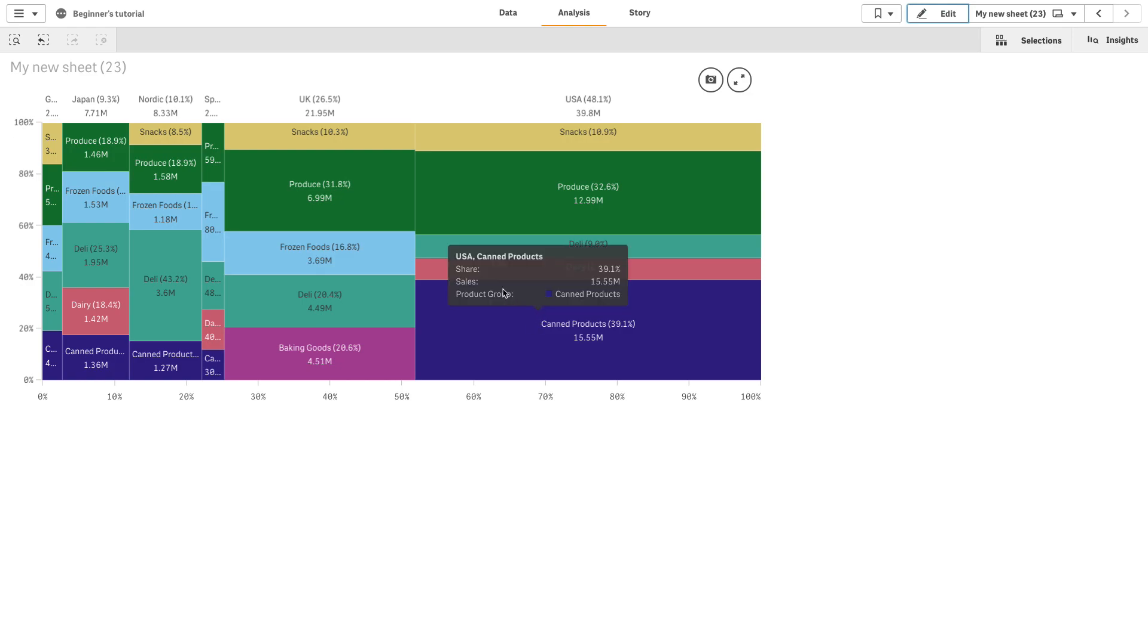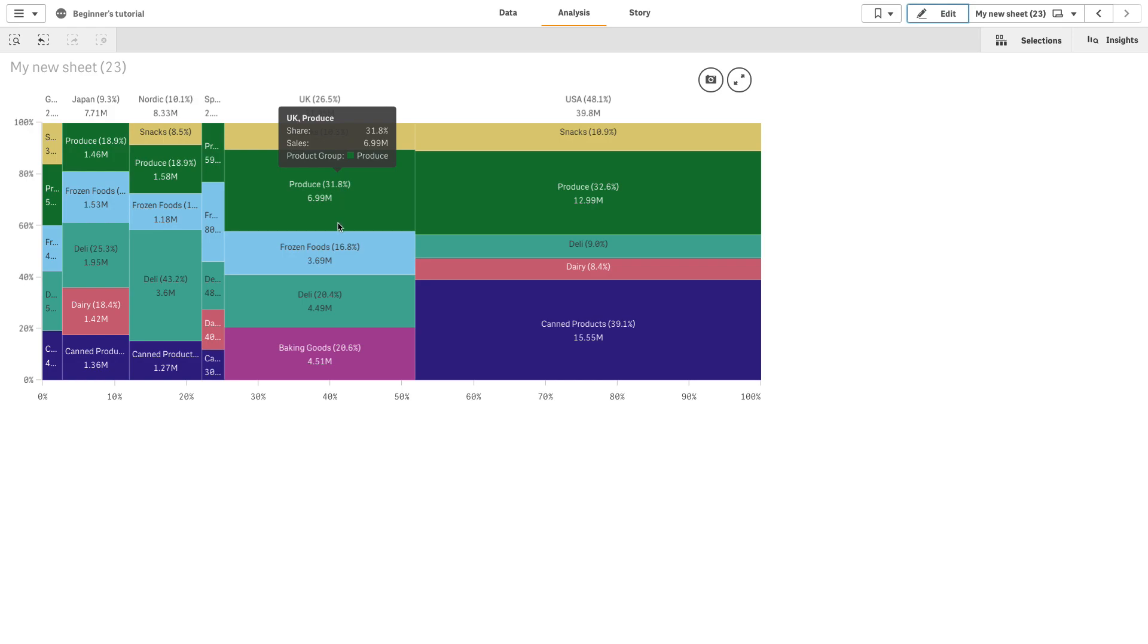The height of each product category corresponds to the normalized percentage value of the sum of sales of that product category within that region. This allows you to easily compare product categories inside a specific region and between different regions.